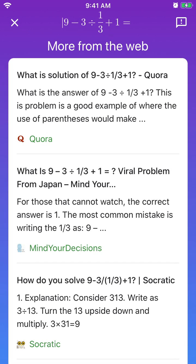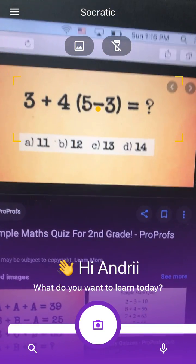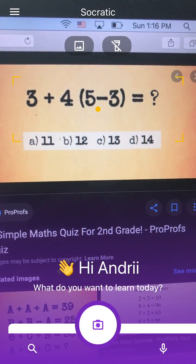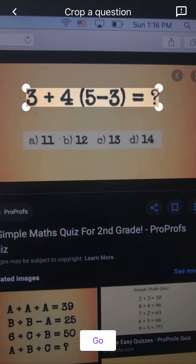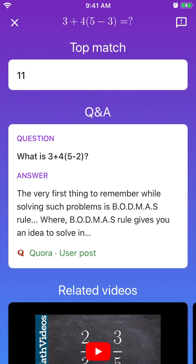Let's try another one — just getting some riddles from the internet. And then you can see the answer is 11. So that's pretty cool.